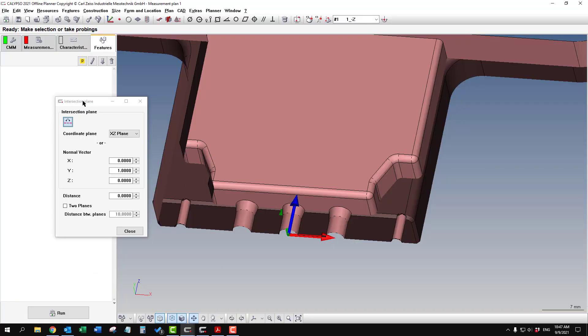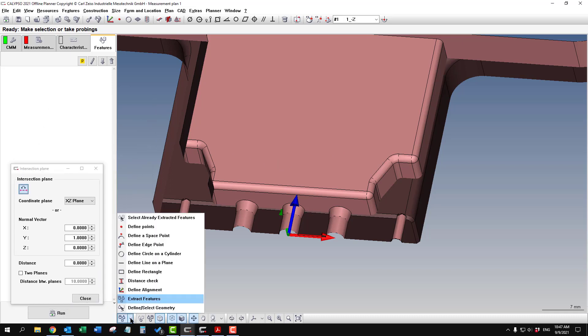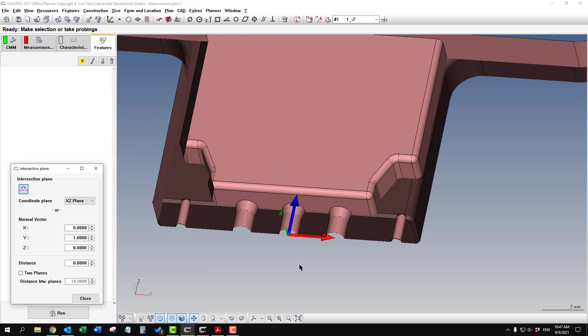With this window still open, the section view is active. If you close it, the section view will disappear. So we'll just leave this open off to the side, and I'm going to extract a cone.